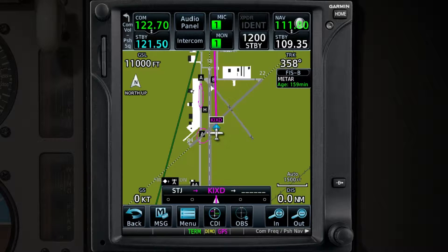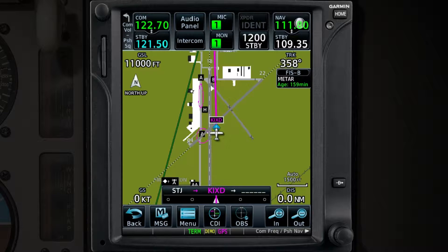The Find feature is present in other locations within the GTN. It's also located on pages that present a keyboard. For example, when looking up waypoint information, you can use the Find feature to quickly access a different airport.